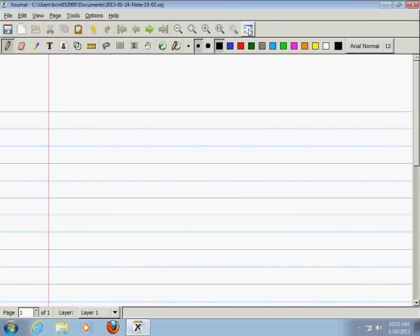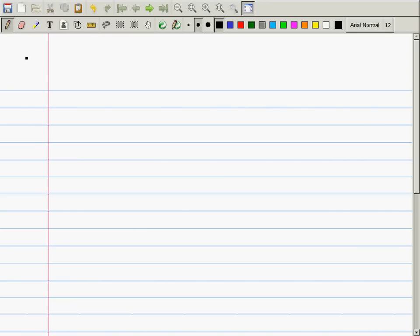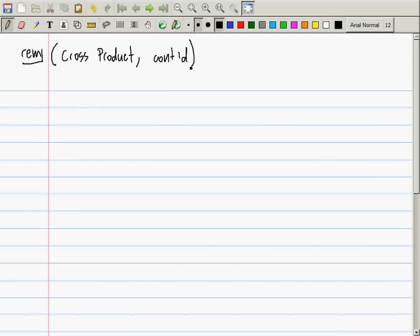We were talking about properties of the cross product — properties of the cross product continued. So far in this class, how many products do we have for vectors? Two different products. There's the scalar product, which works for vectors of any dimension. The cross product works in the third dimension only. The result of the scalar product is a scalar, whereas the result of the cross product is a vector.